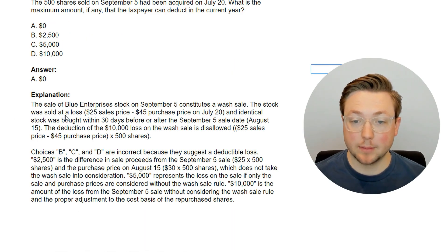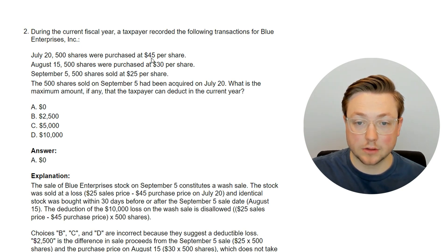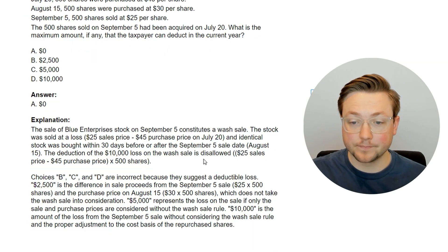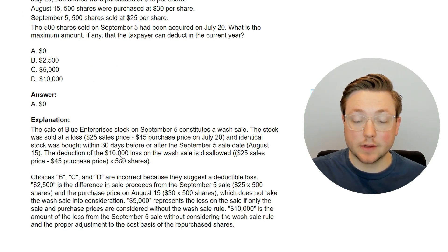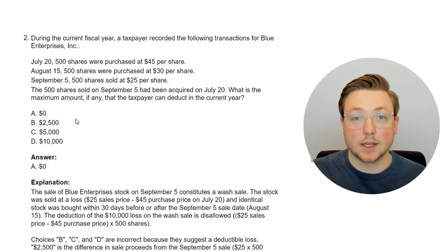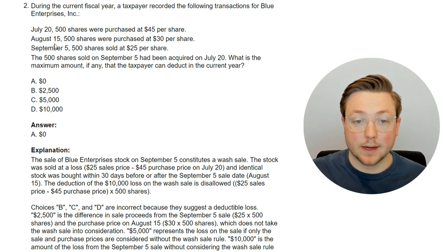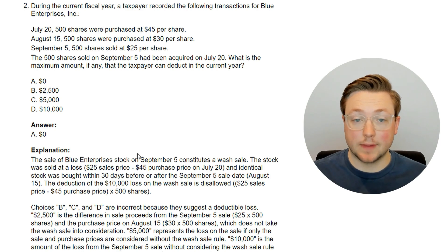The sale of Blue Enterprises stock on September 5th constitutes a wash sale. The stock was sold at a loss — $25 less $45, a $20 loss per share. Identical stock was bought within 30 days before the sale on August 15th. So the deduction of the $10,000 loss is entirely disallowed because the same amount of shares — 500 — was purchased within 30 days prior to the sale. Any answer suggesting a portion is still deductible is incorrect.